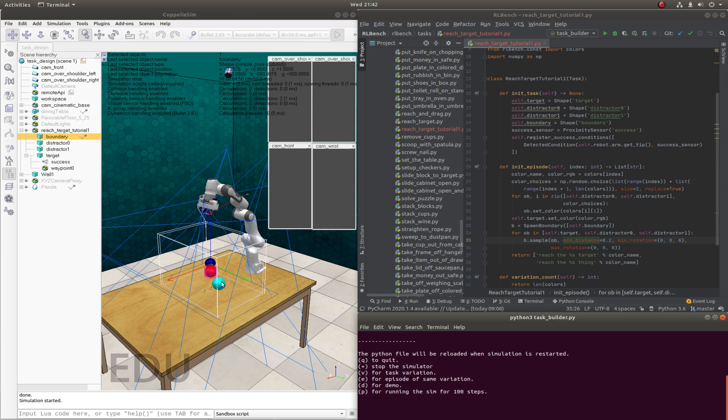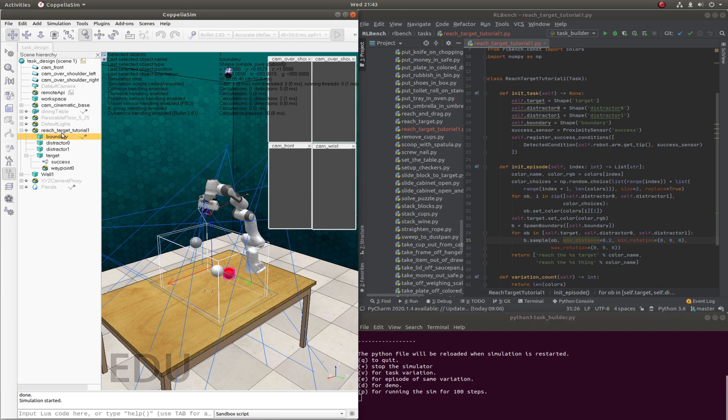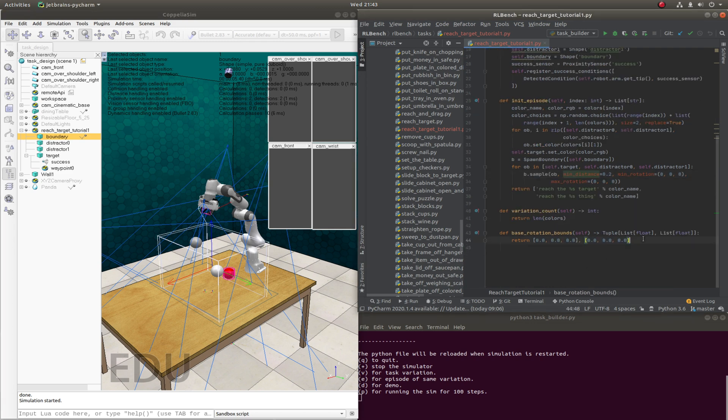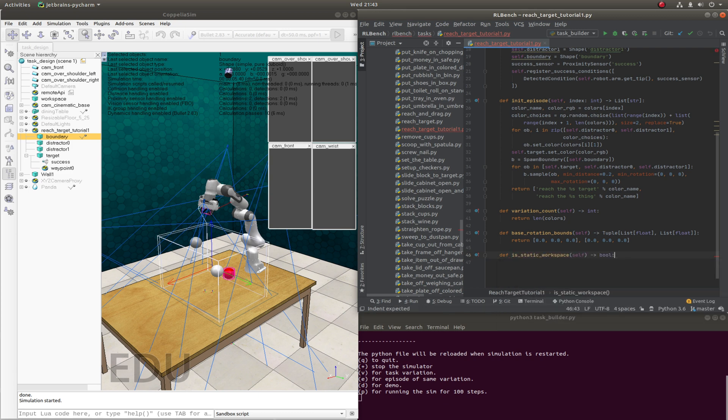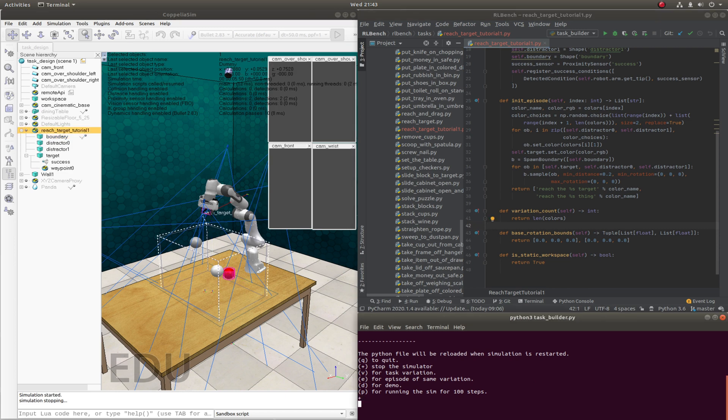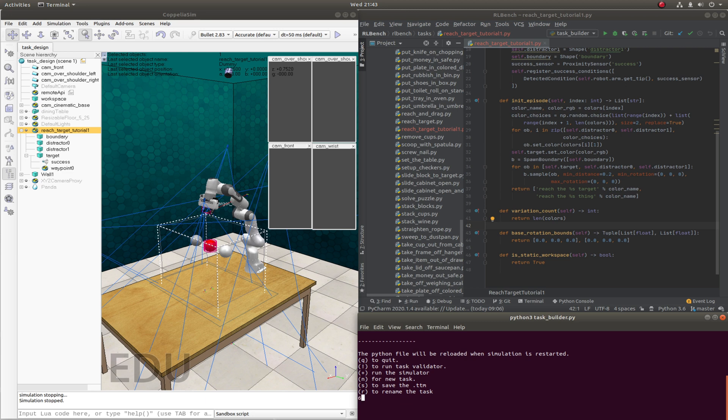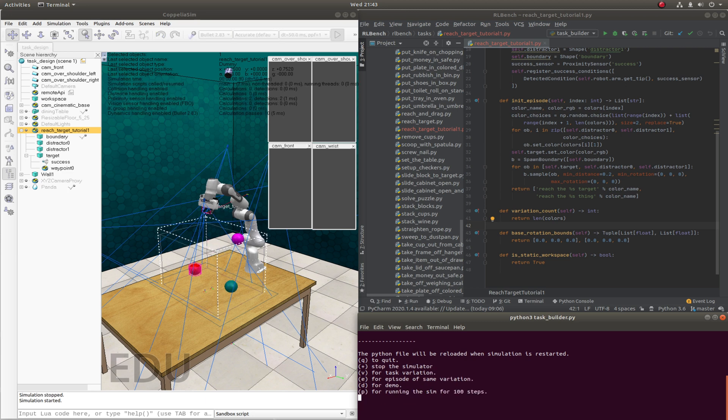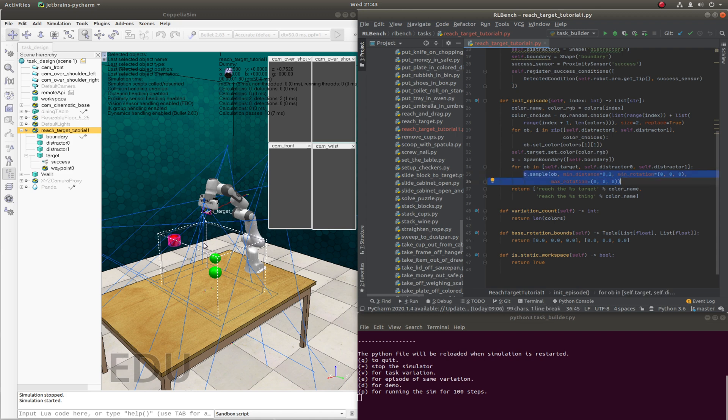One thing you may notice is that the actual boundary itself is like slightly rotating and moving around, and that's because obviously the root dummy is always moved at the beginning of the episode regardless. So that's a nice feature to have, but we don't really need it for this. So what we can actually do, this is not a necessary step but it's just nice to do for this particular task, is that we can say that, so there's a function we can overwrite, is_static_workspace, and we can just return true. And what that means is that if we now rerun the simulator and now get a new episode, the spawn boundary doesn't actually move. So the objects within the spawn boundary obviously move because of this sampling function, but the actual boundary itself does not move.